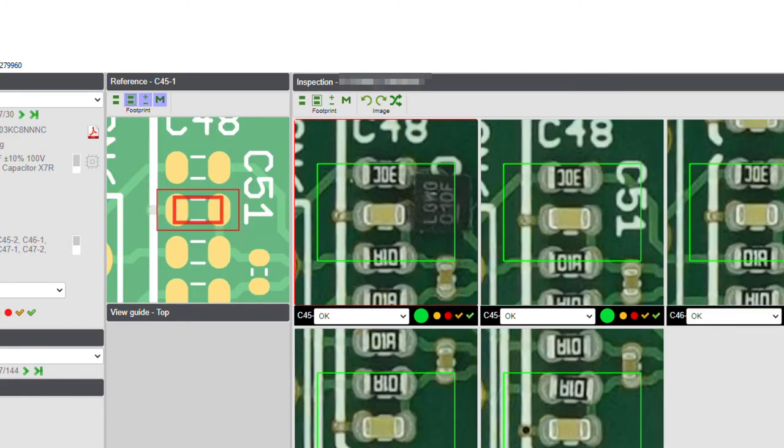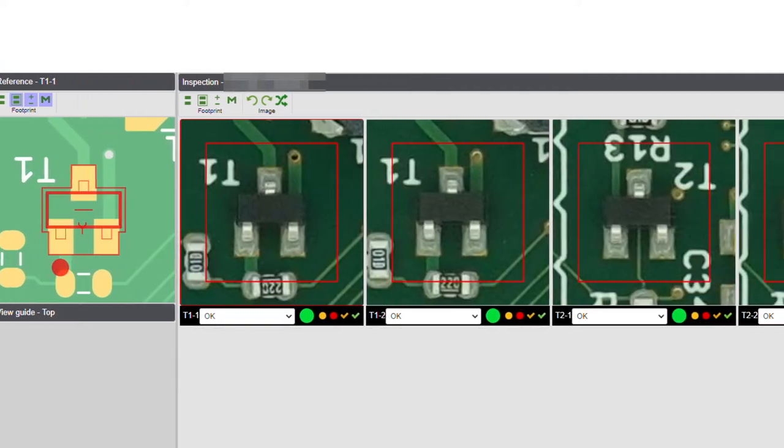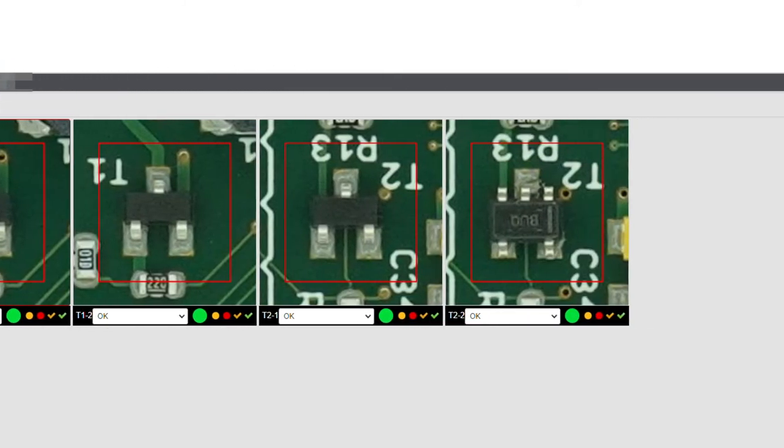We also check for mismatches between components placed and reference designation, orientation of the parts, misplaced components, etc.